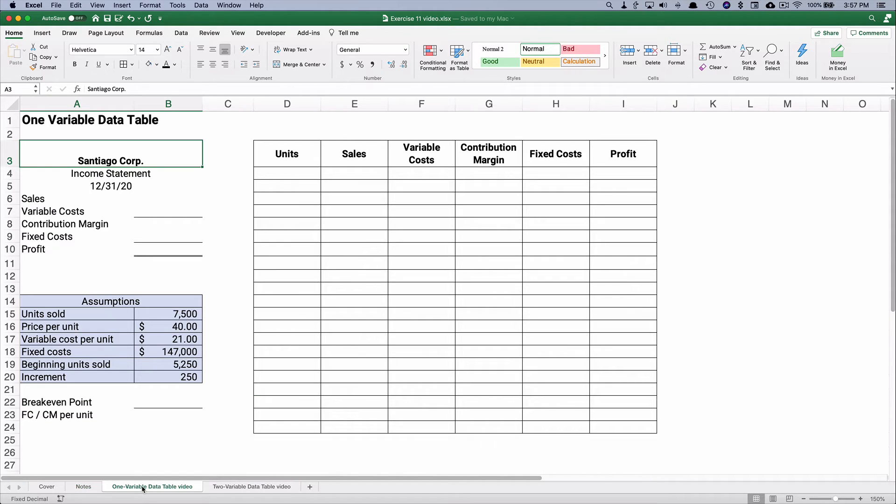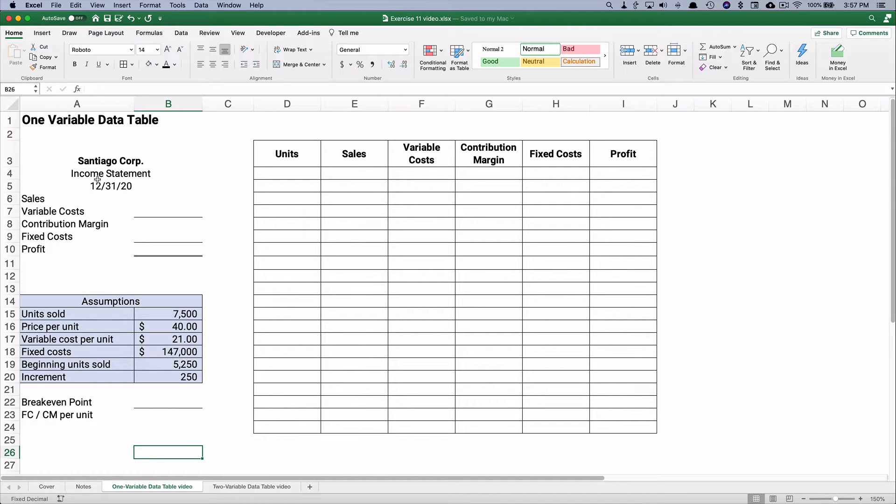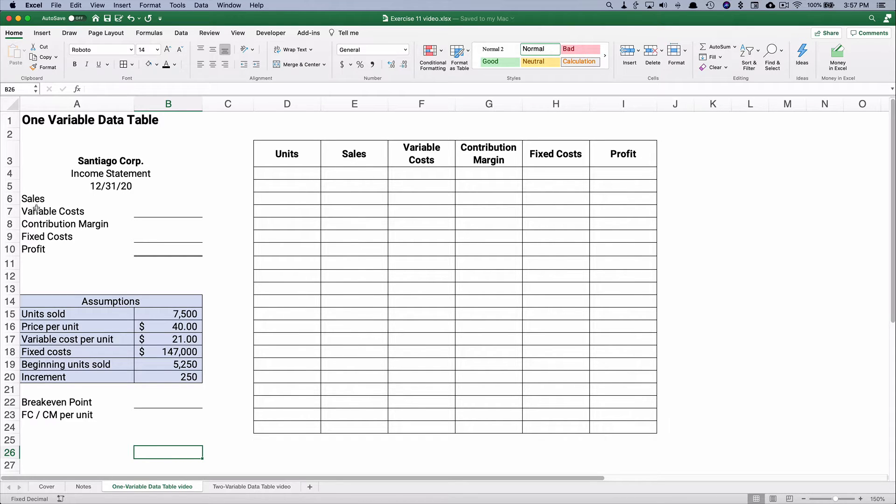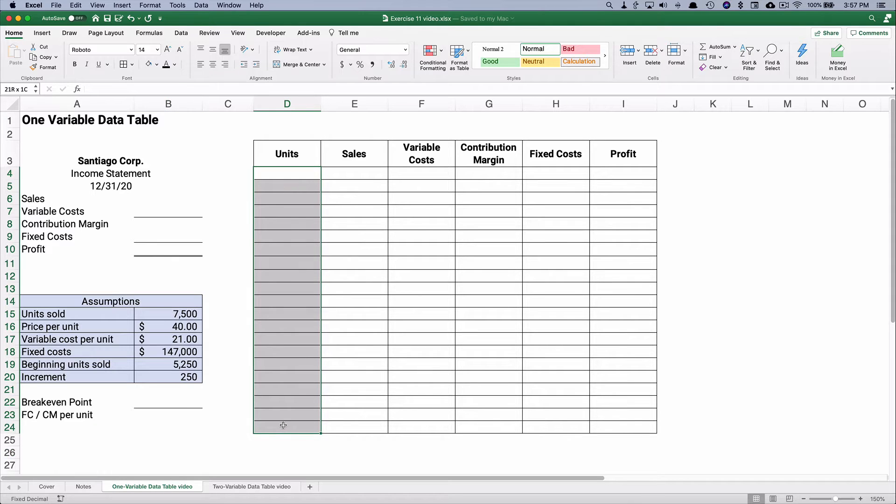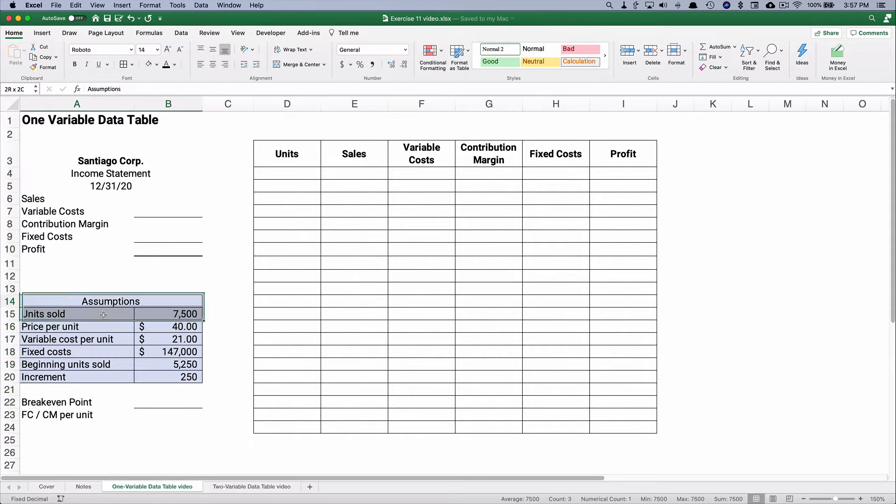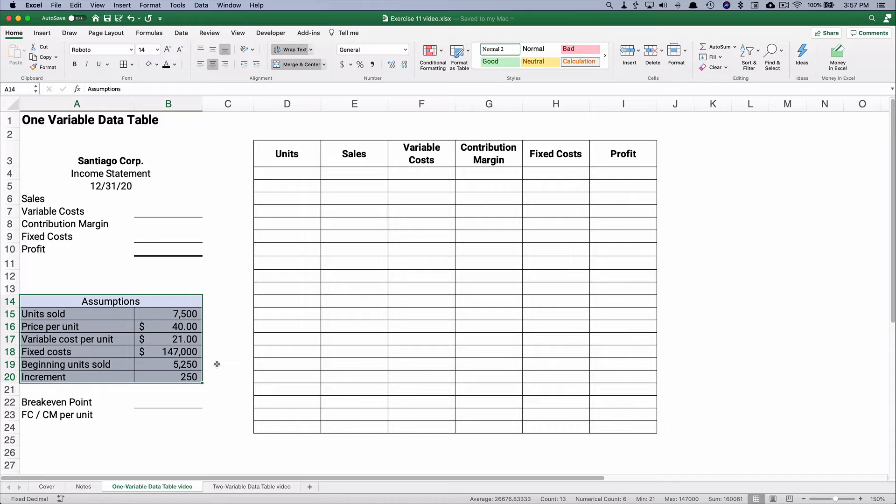Let's say we have a one variable data table and we want to calculate for the Santiago Corp the profit with different units. So we're going to build a table that has different units based on our given assumptions.